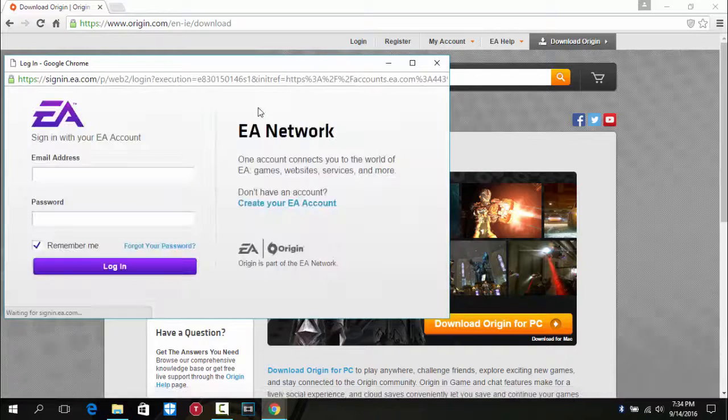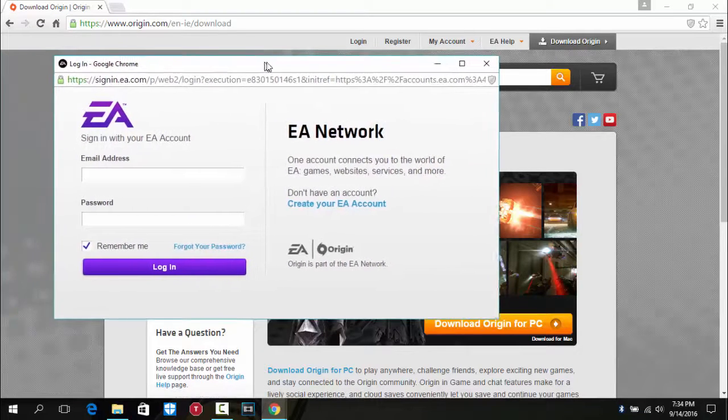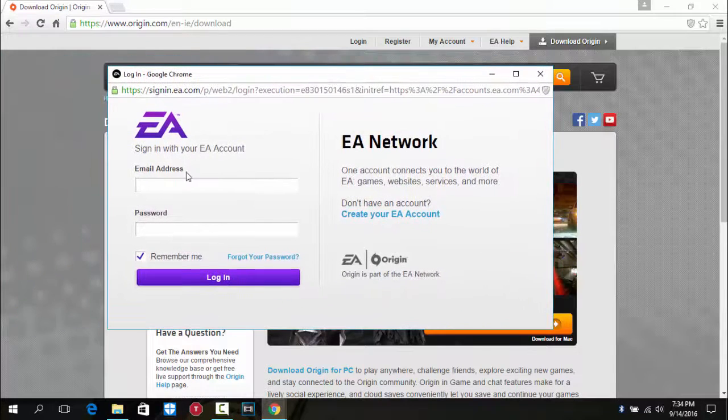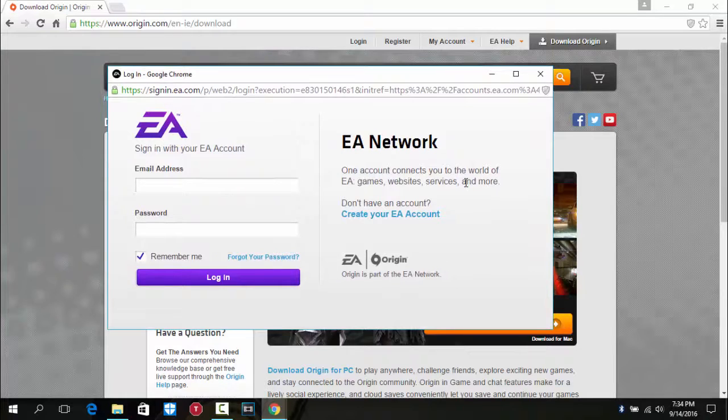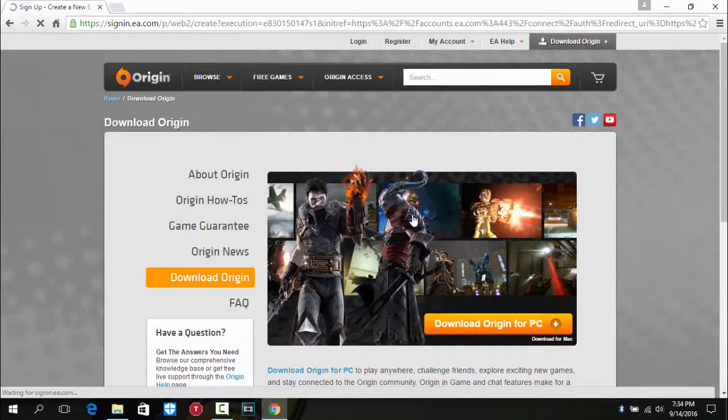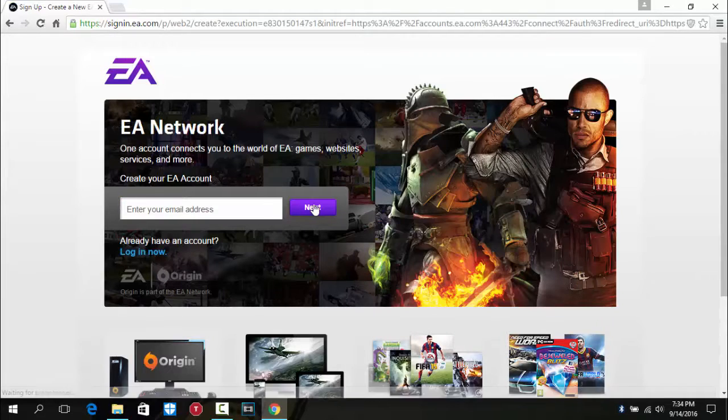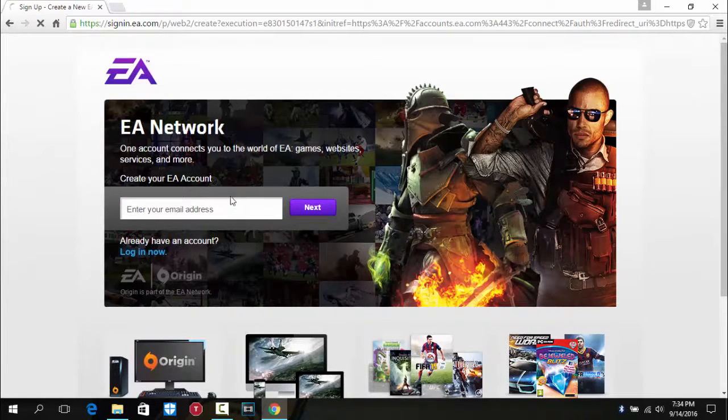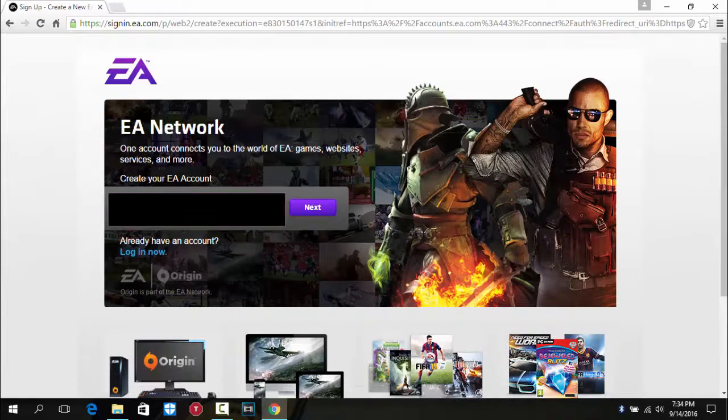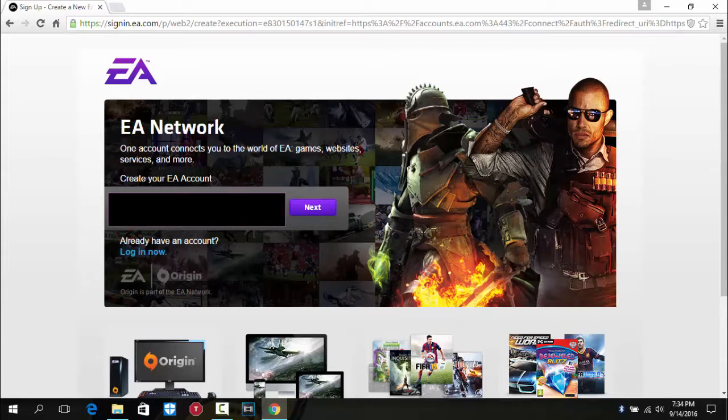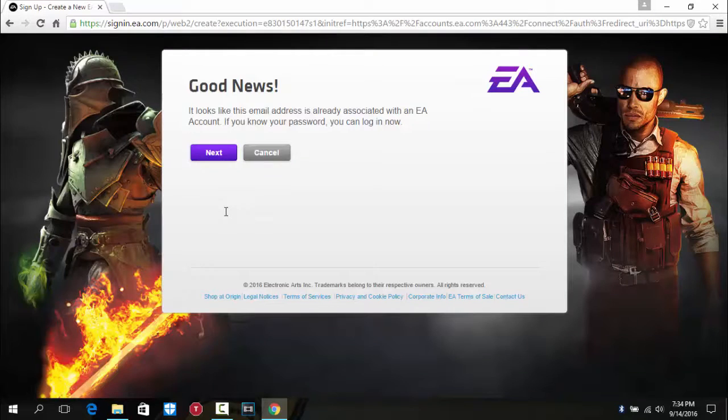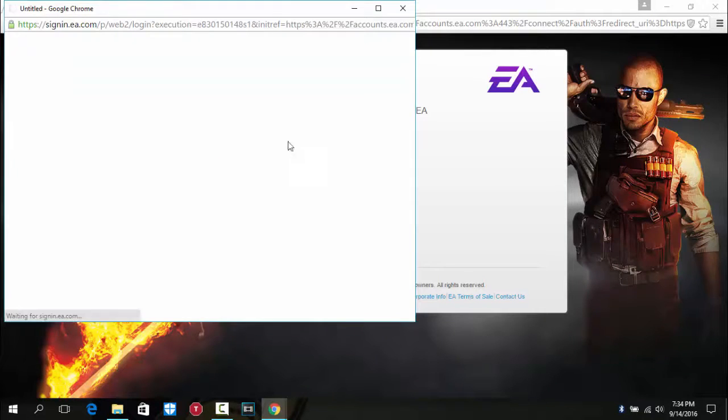And then the screen will pop up. I already have an account, but if you don't have one, you have to create your EA account. Click on that, enter your email address, let me enter mine, and click next.